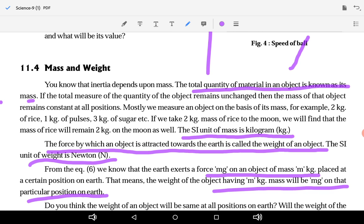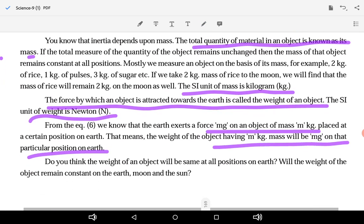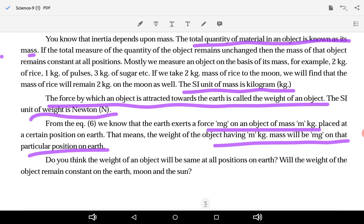Do you think the weight of an object will be the same at all positions? Will the weight of the object remain constant on the Earth, Moon, and Sun? Will the weight you are calculating remain the same no matter where you go on Earth or any other place?